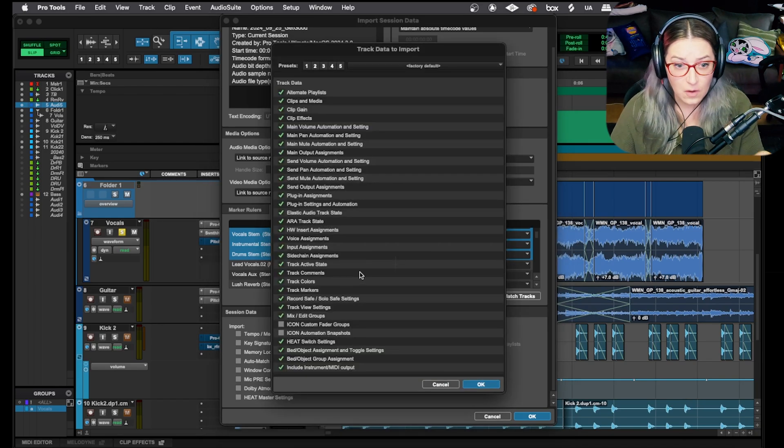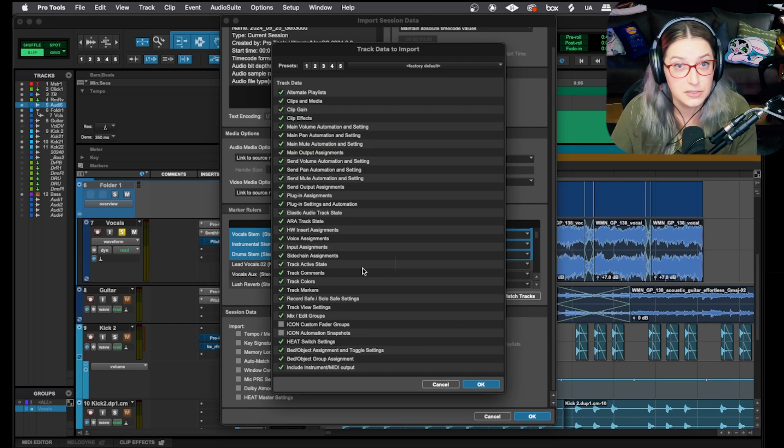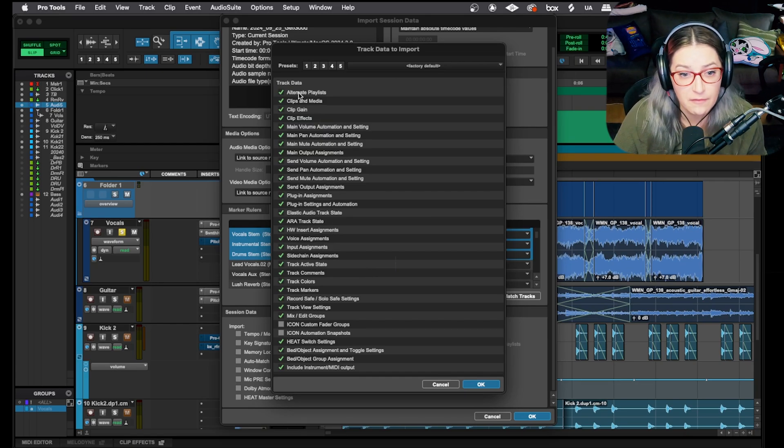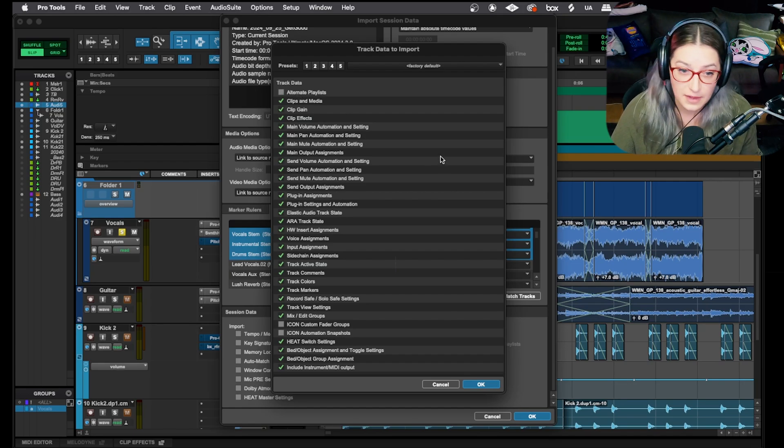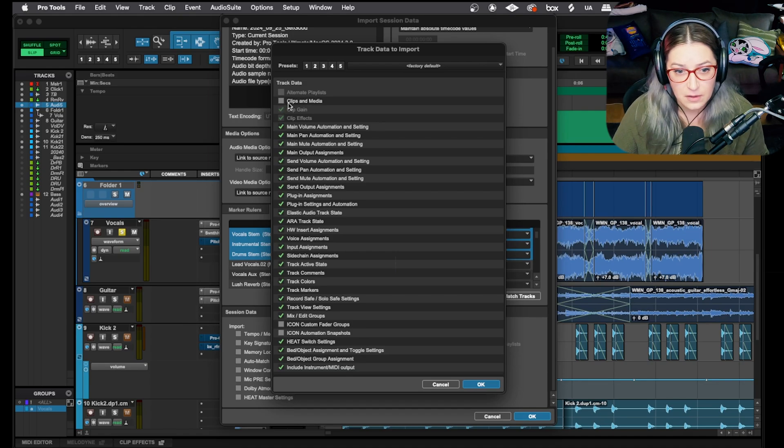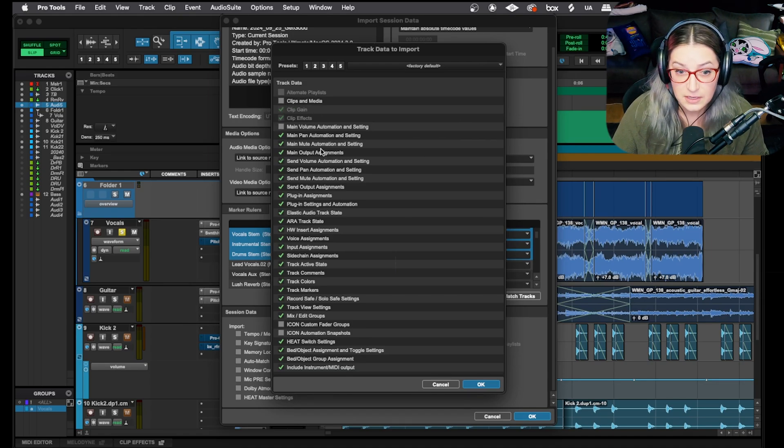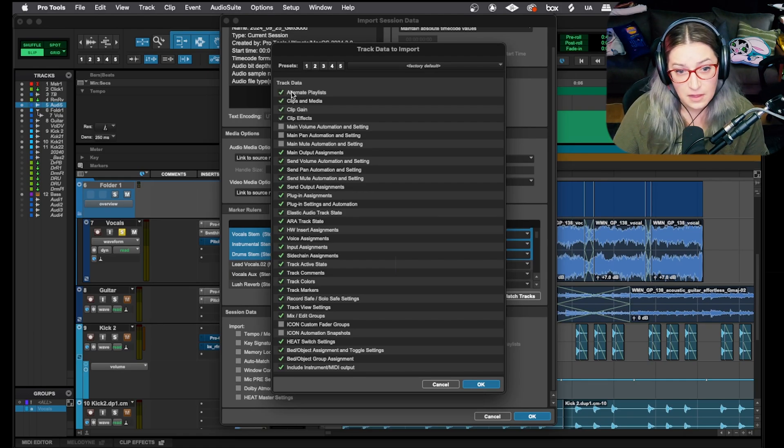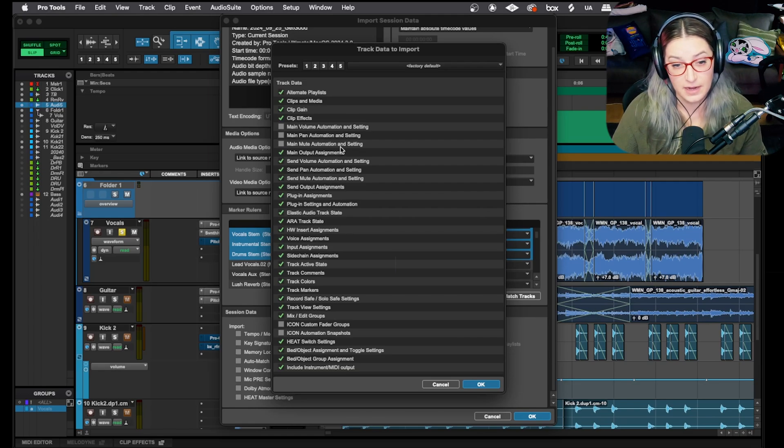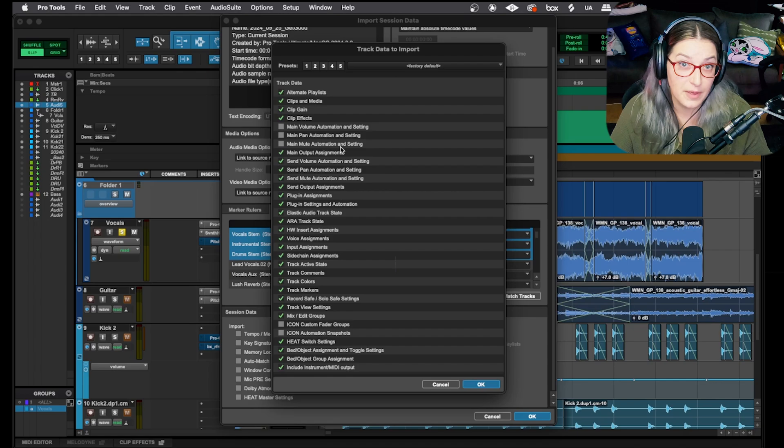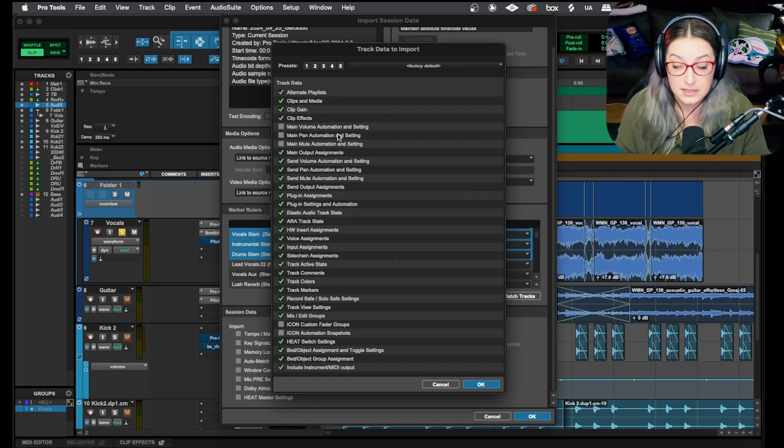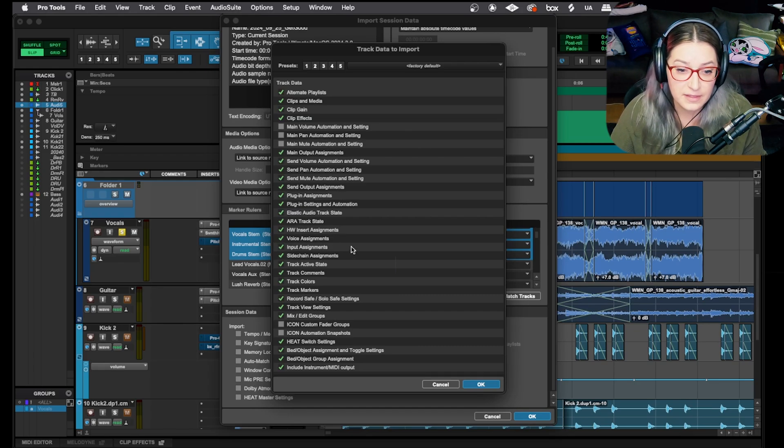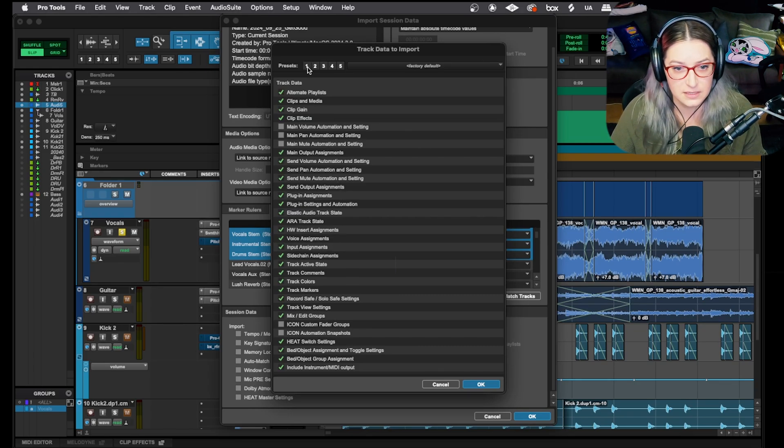And then you also have track data that you can import. So if you select here, there are a whole bunch of different options here for different categories of track data that can come with your tracks when you import them. For example, if I don't want the alternate playlist, I just want the main playlist and nothing else, then I might uncheck this. Same thing for clips and media. I might not want those. I might not want the volume automation or the pan automation. Oftentimes when I'm importing tracks, I might want the audio files, but I might not want any of the automation. So I might want to import the audio file that's on the kick because maybe I want to use the same sample, but I don't want to have the same automation because it's a totally different song structure. I find this very helpful.